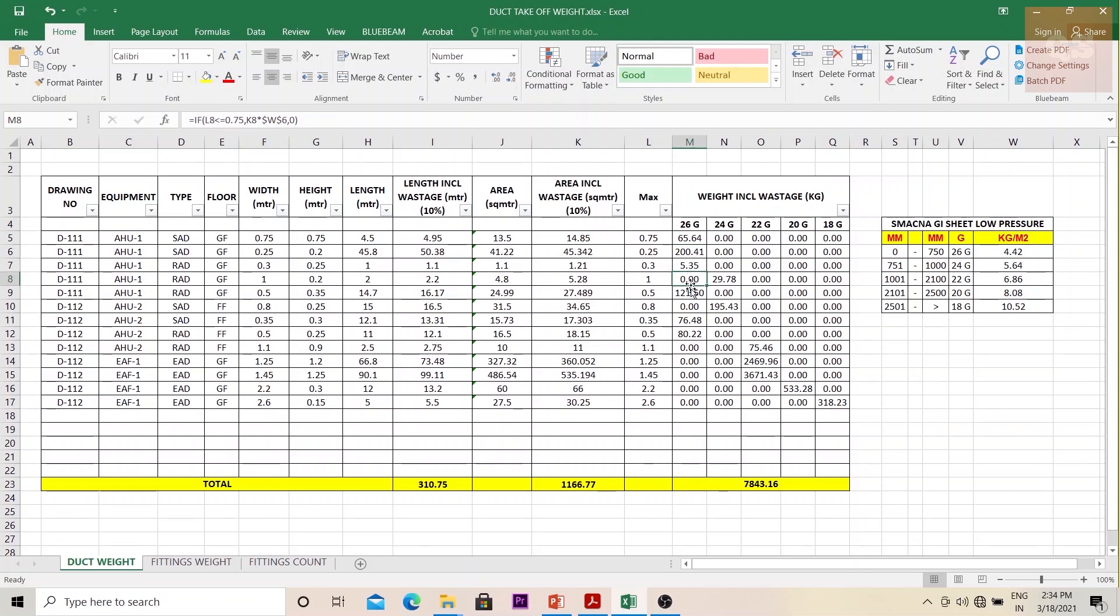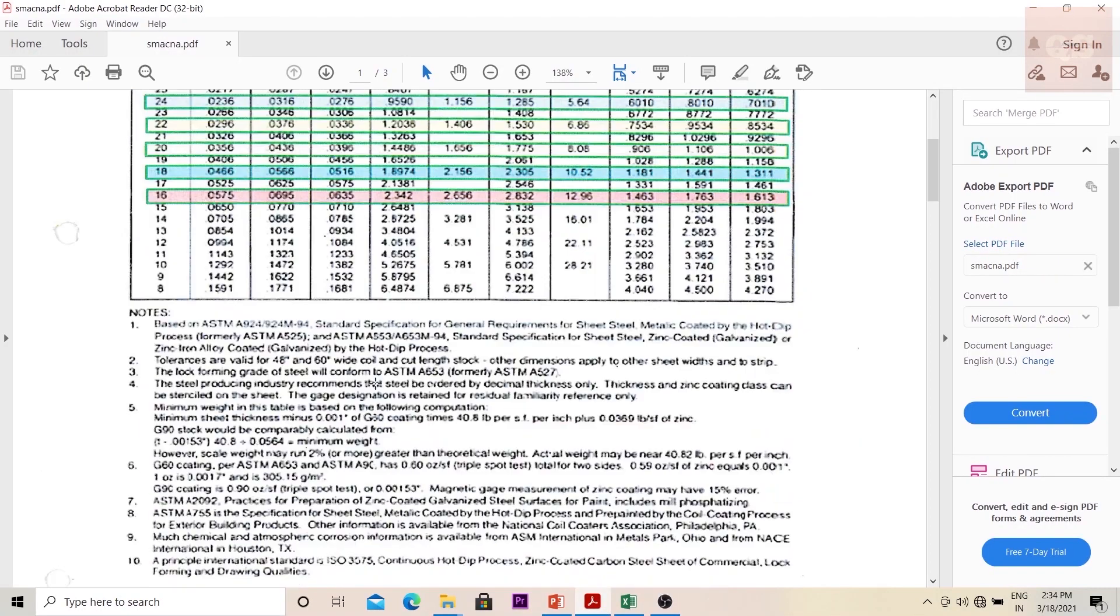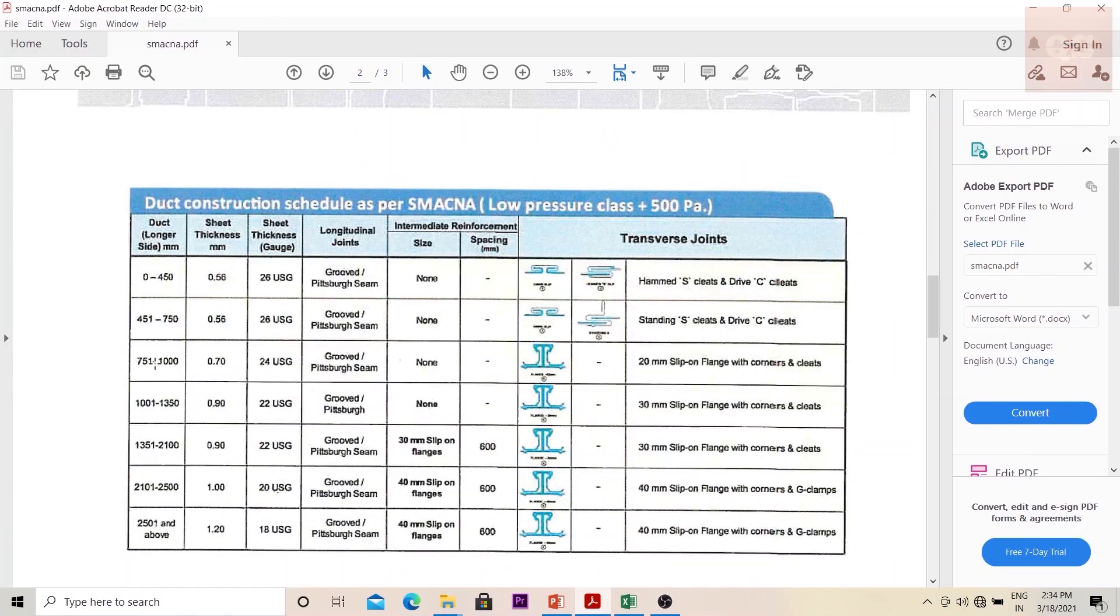If it is 24G, similarly you're checking: if L5 is greater than or equal to 0.751 and if it is less than or equal to one, so if this is the range that means it is 24 gauge. You see the table, 24G here, it is 751 to 1000. So the same thing I put here.